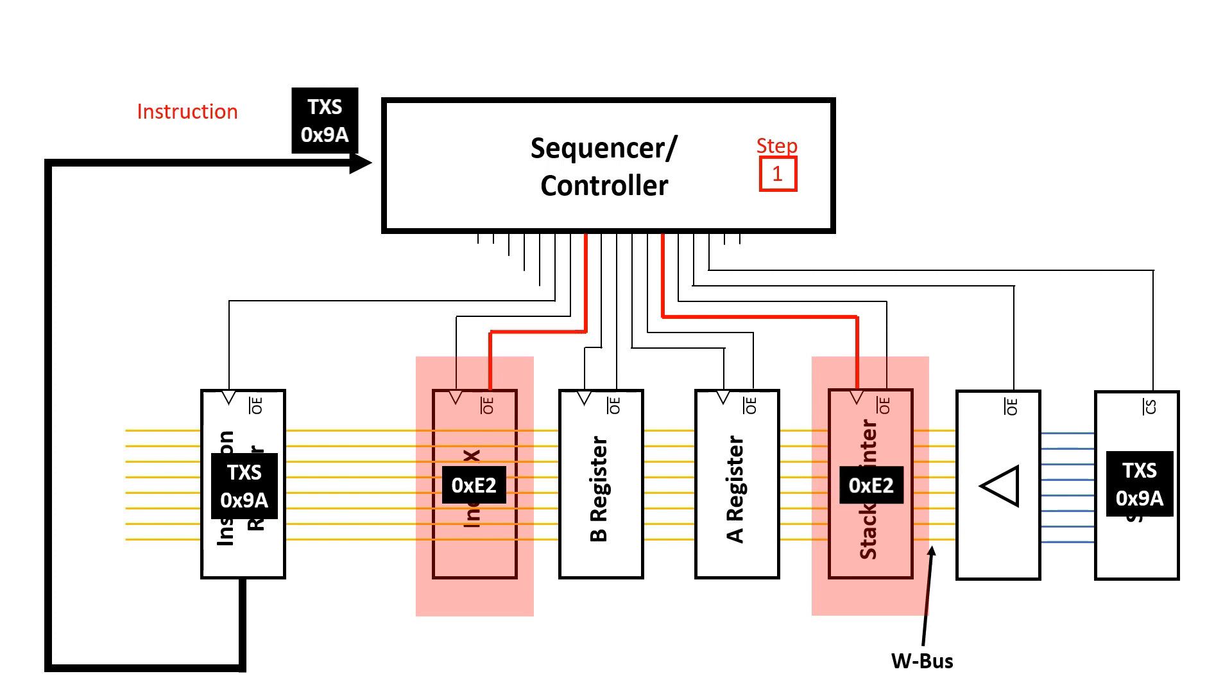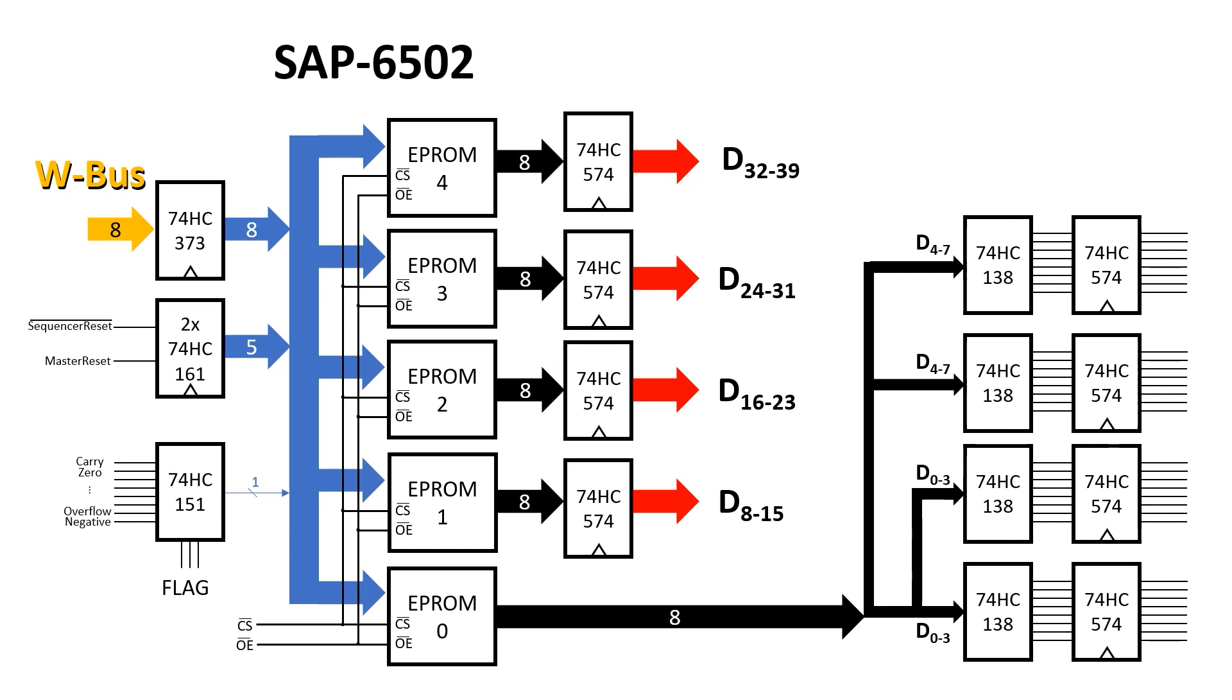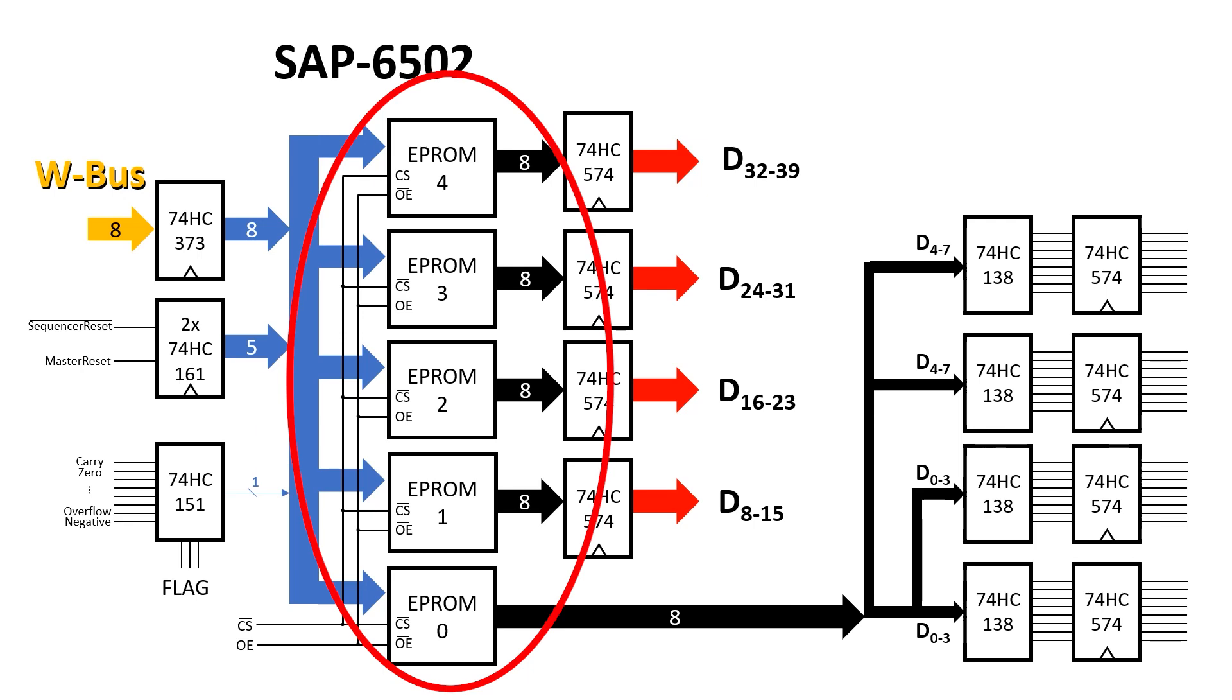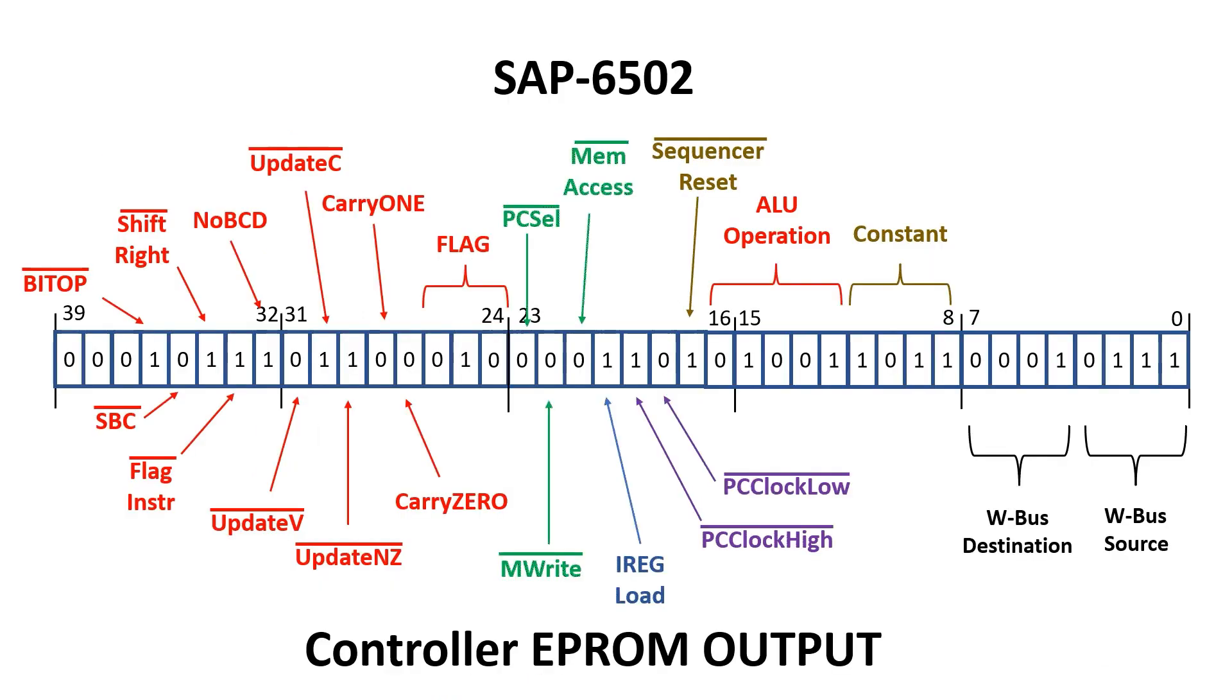The design of the sequencer controller culminates in this architecture that we see here. What we're interested in now is the code that goes inside this bank of EPROMs. Each micro instruction is just one 40-bit word which sends control signals out to the rest of the machine.